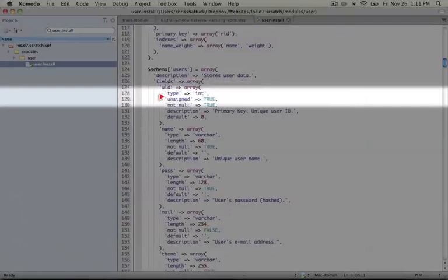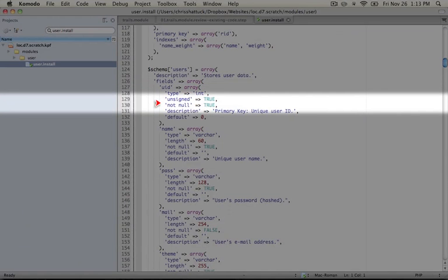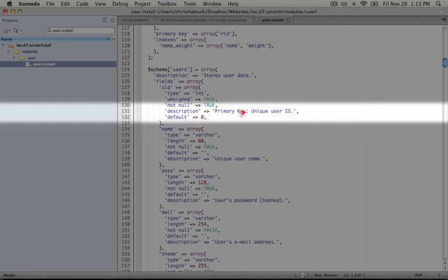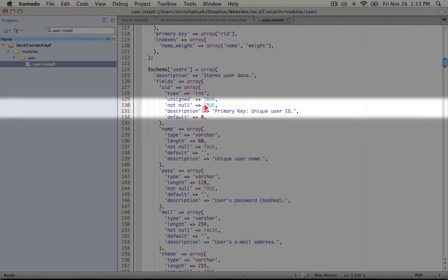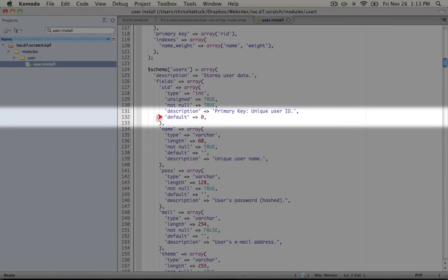It's unsigned, which means that the numbers will always be positive. It's not null, so it won't ever be a null value. And here's a description of the column, primary key, unique user ID. And then it sets a default for it to zero.